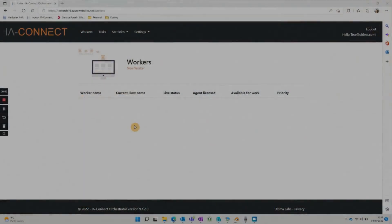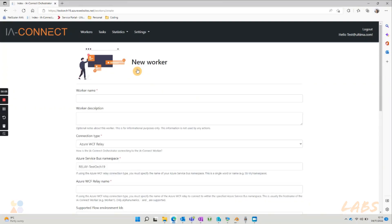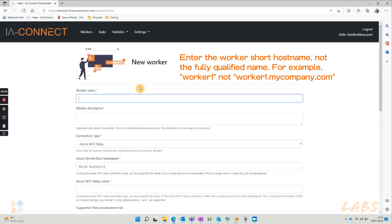To start, we need to set up a worker in our orchestrator. To do so, we press new worker in the main page and fill in the worker name, which must be the host name of the virtual machine you are going to use.